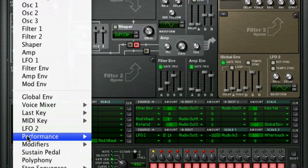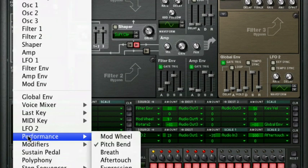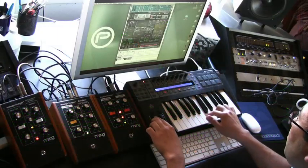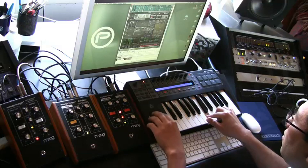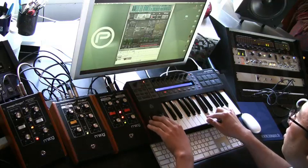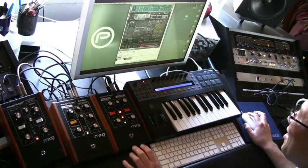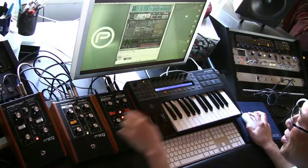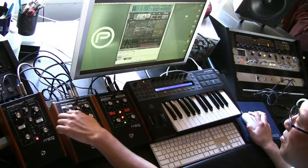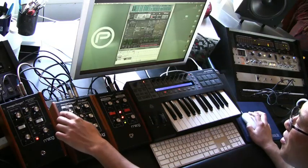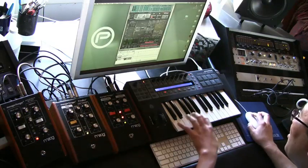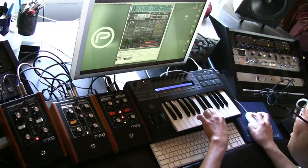And then here I've got Pitch Bend. I have the LFO routed to the control voltage modulating the Moogerfooger frequency here on the oscillator, and that's being controlled by Aftertouch.